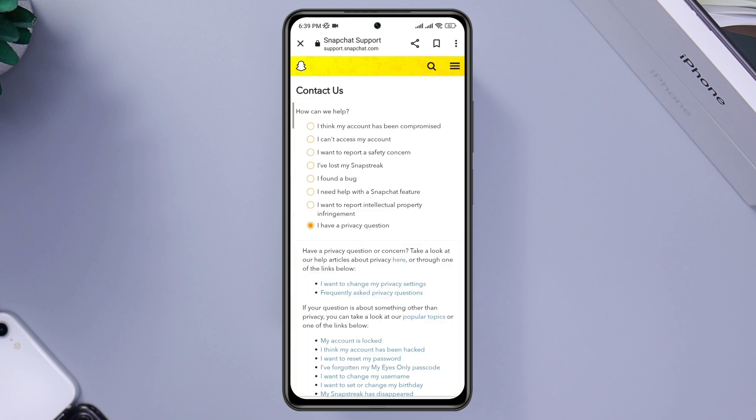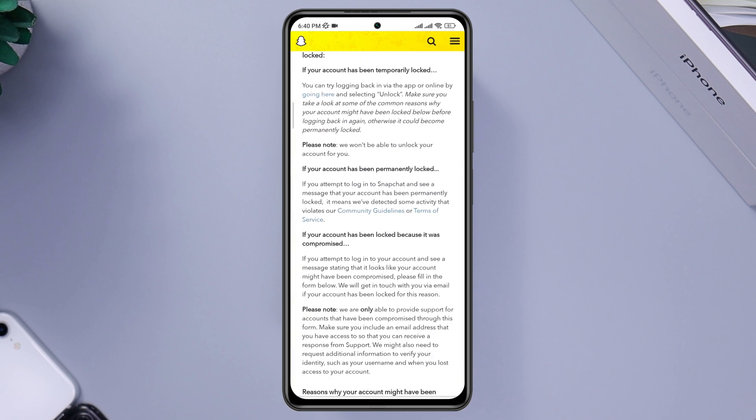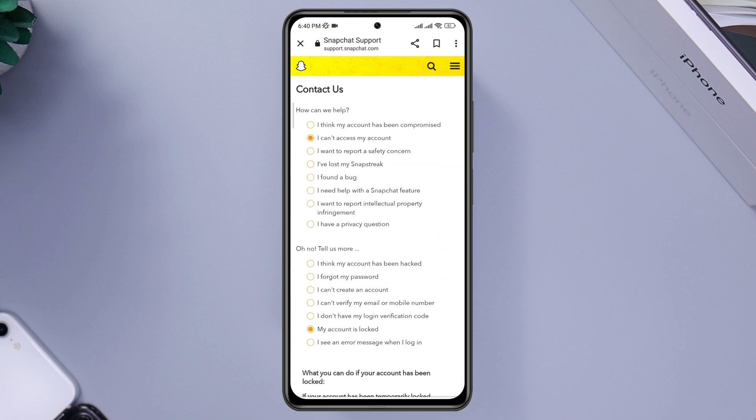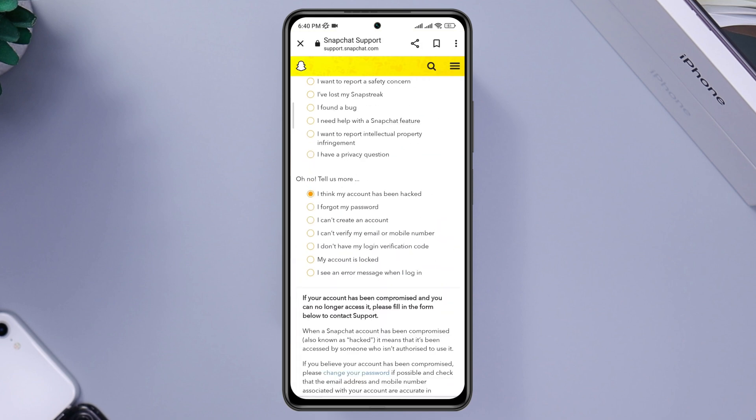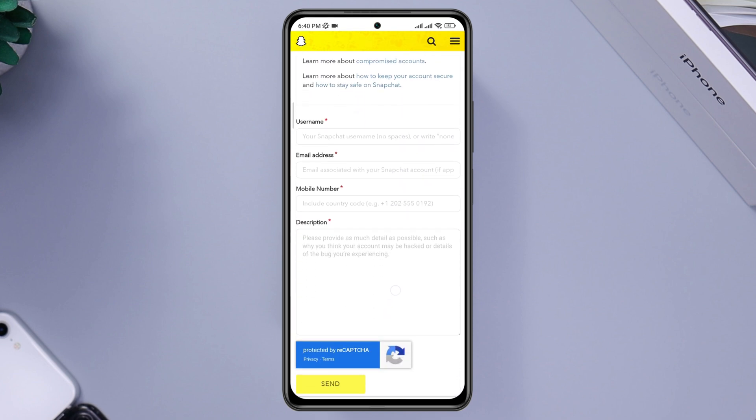Now select I can't access my account, scroll down, and choose I think my account has been compromised. Now scroll down. Before I tell you further, please follow all the steps I show carefully. If you make a mistake, you will not be able to unban your account.